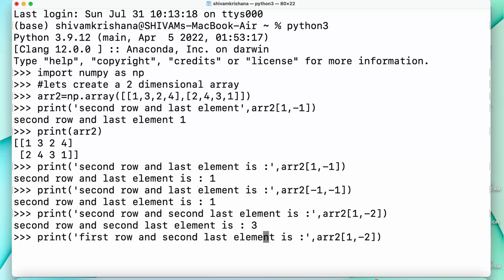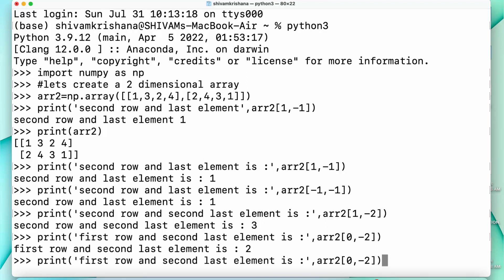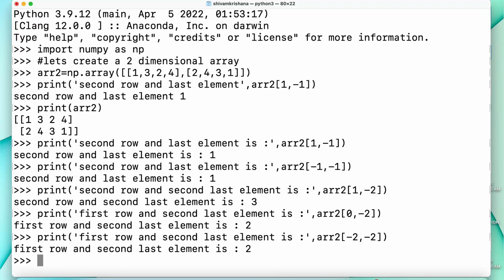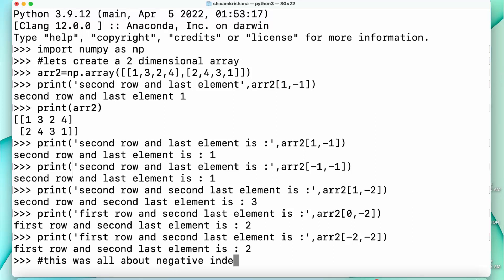Now let's do it again by changing the row — accessing the second row and the second last element. The result is 2, as you can see from the array. I'll do it again but this time giving negative values, and the result is again 2. This was all about negative array indexing.